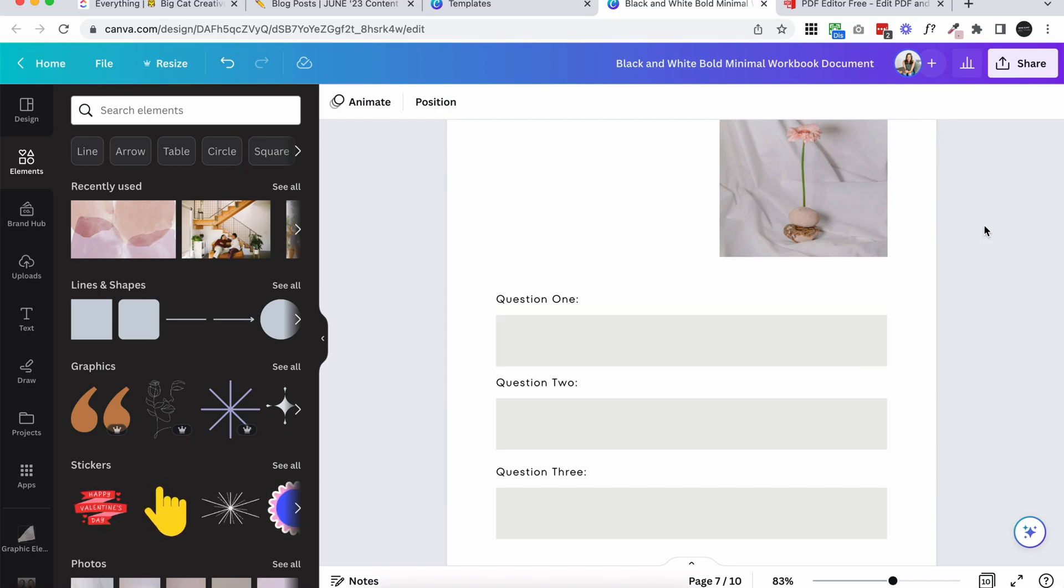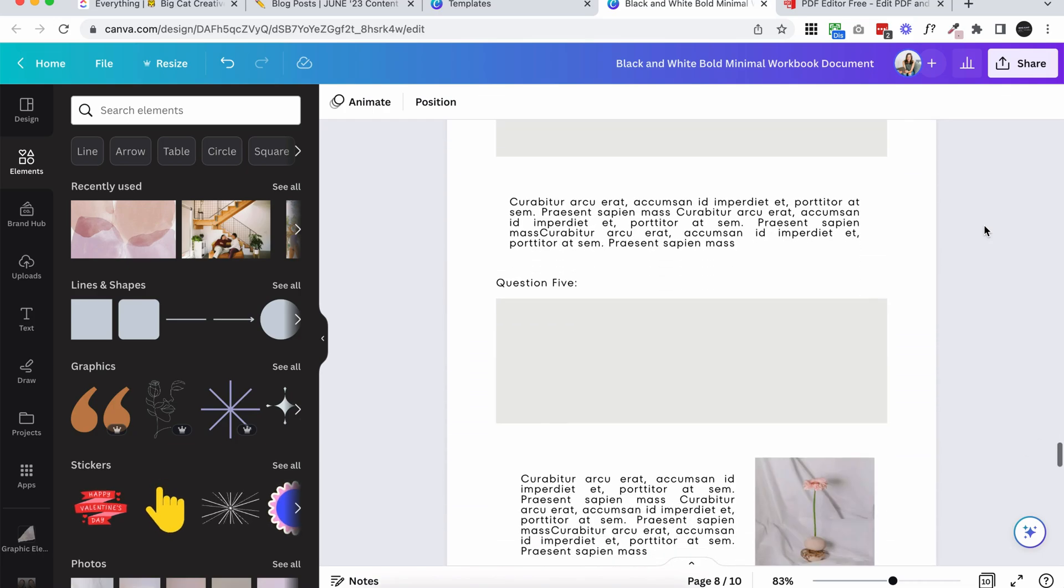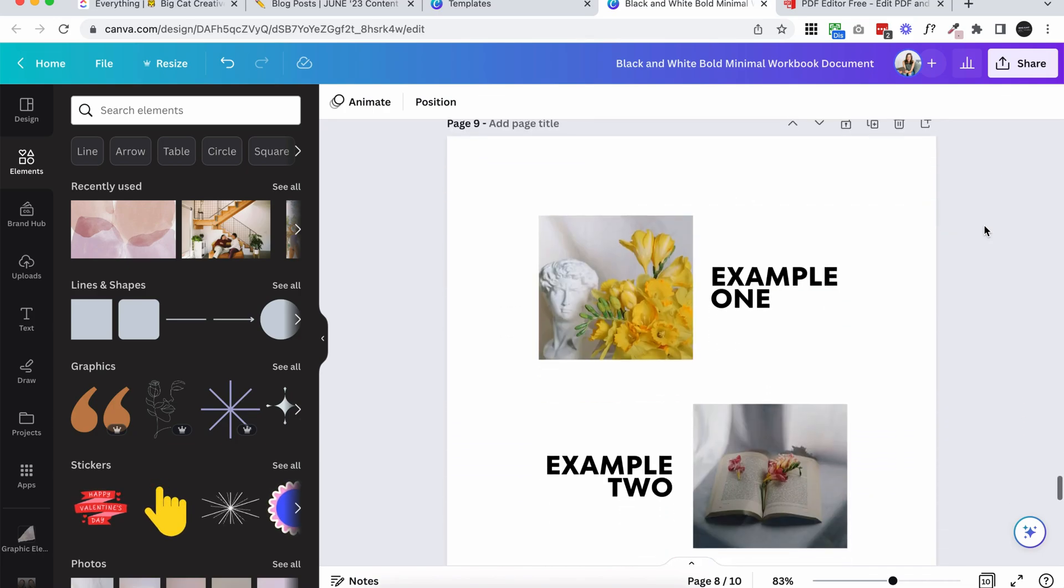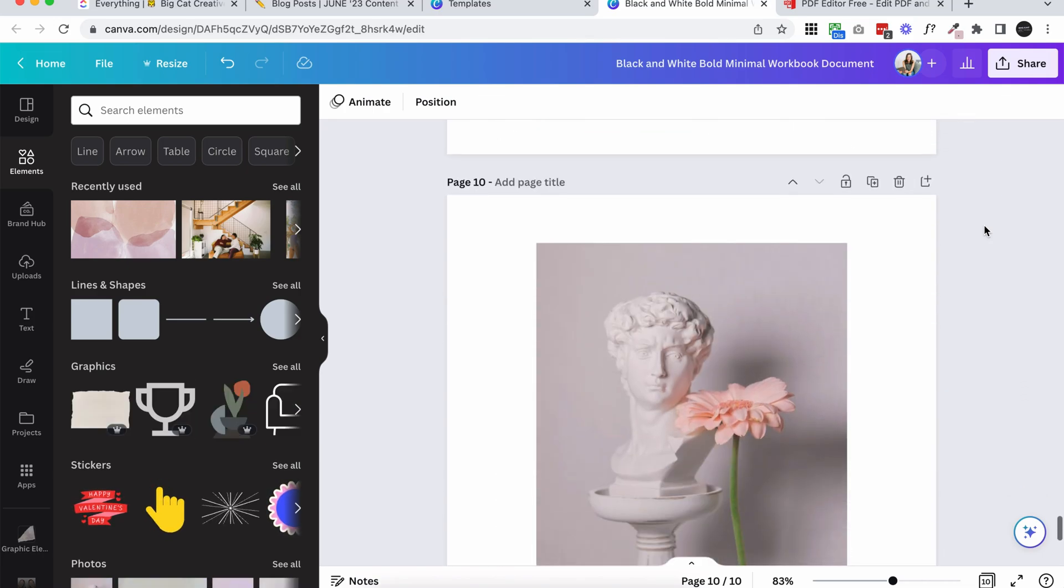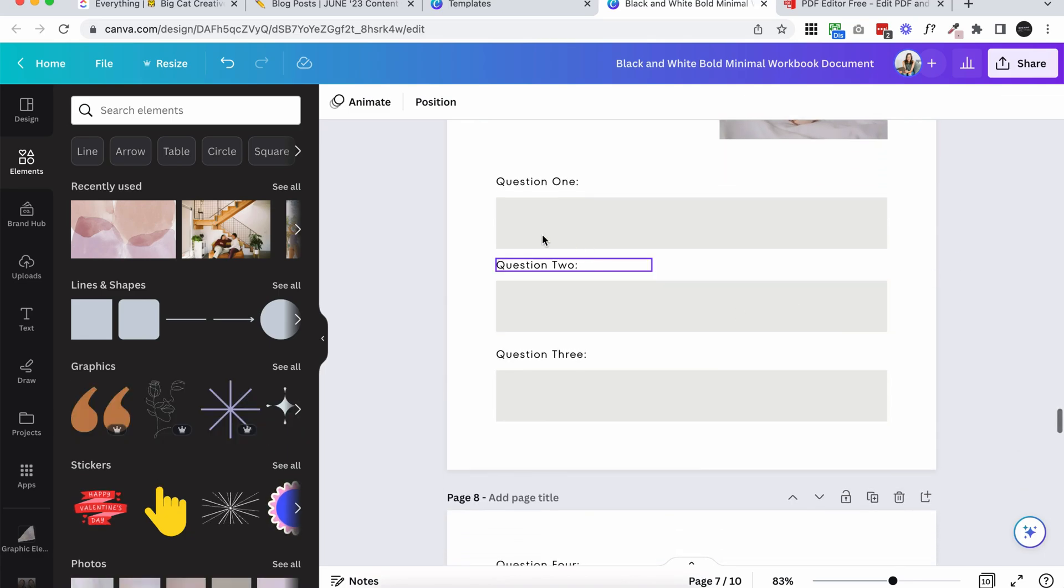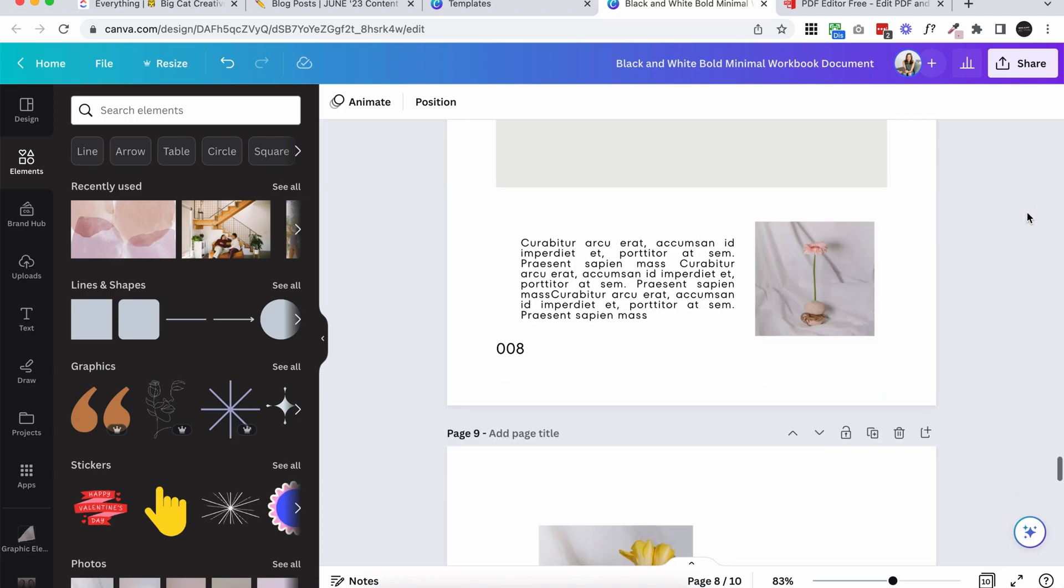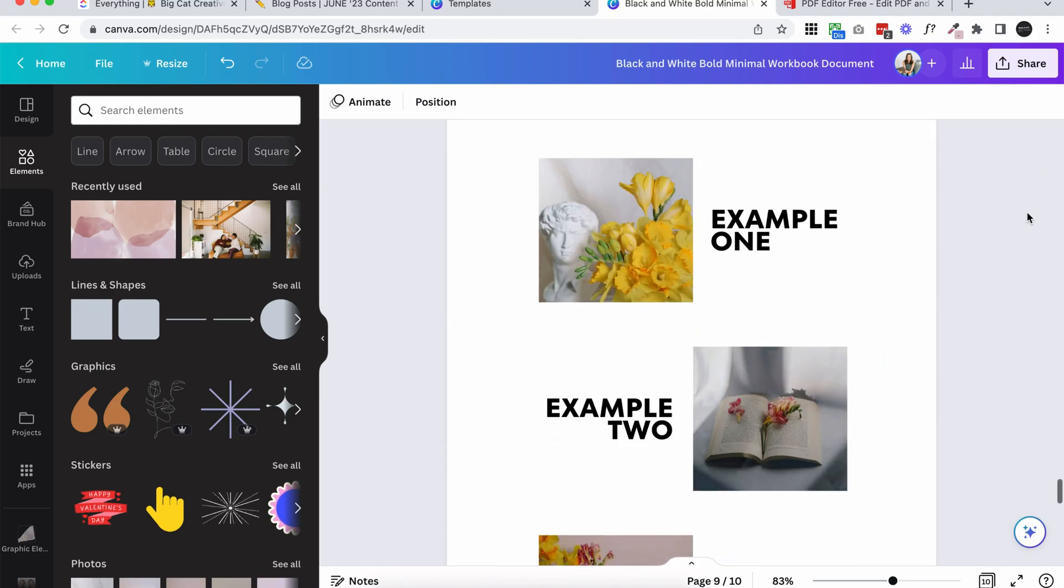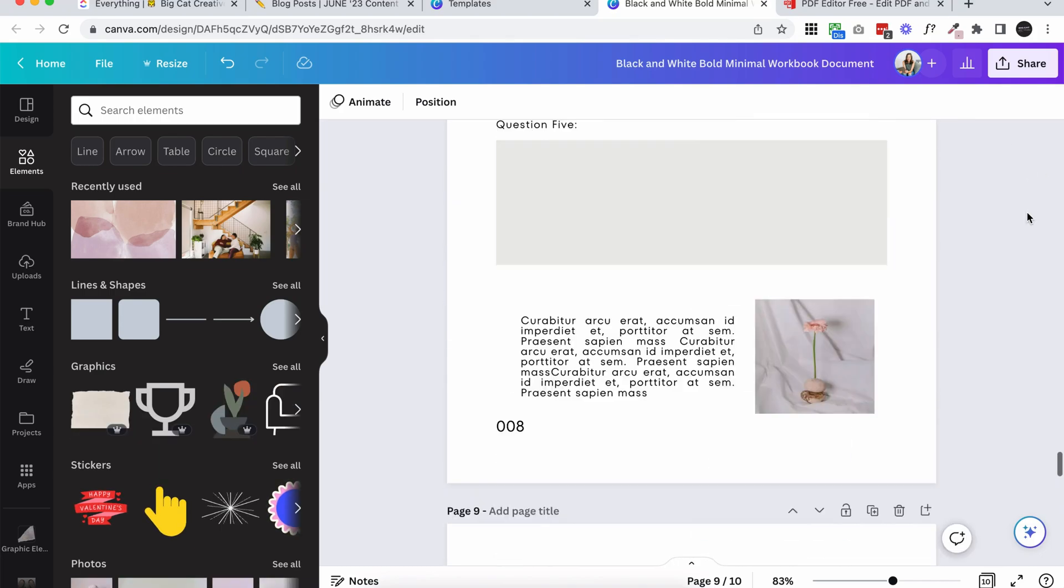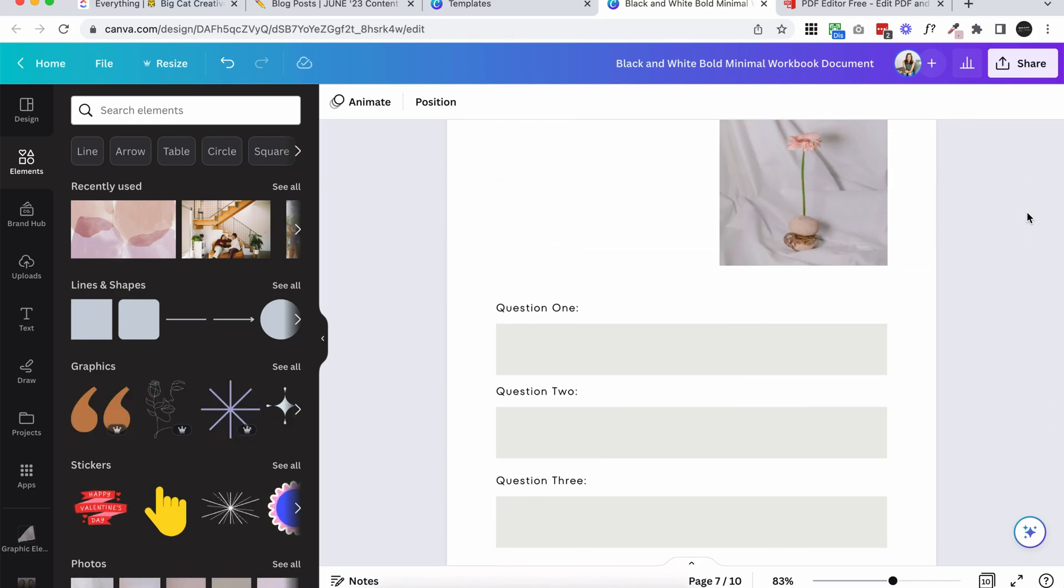The easiest way for us to actually do that for free is to download our finished PDF design and then we're going to go into a different program and add in areas for people to type in. So enjoy designing your workbook. Let's just say this is done and I'm going to move on to the actual fillable PDF part.